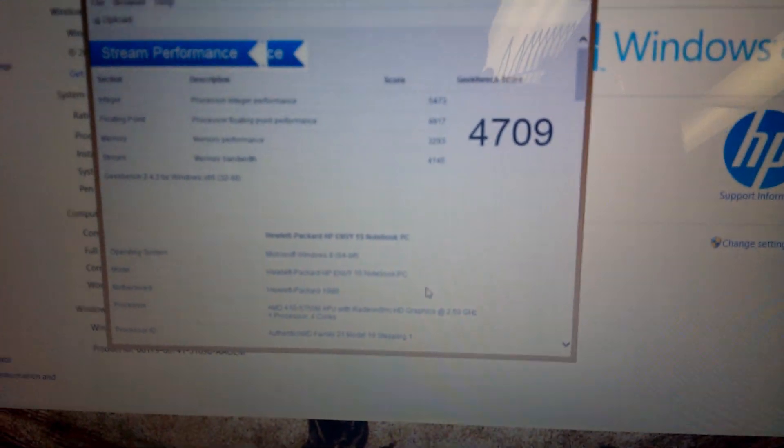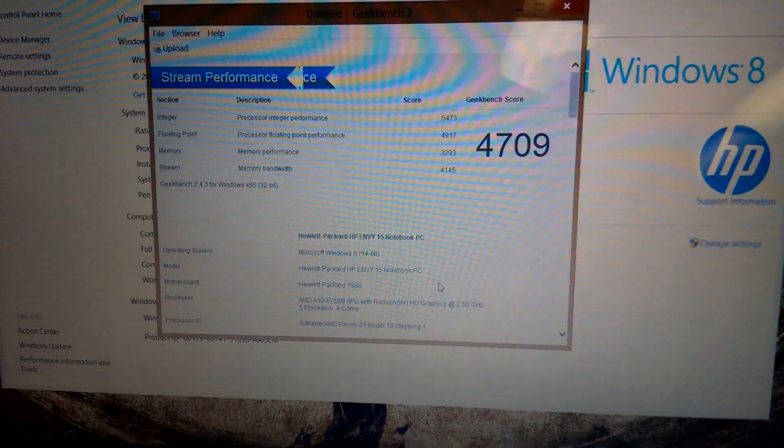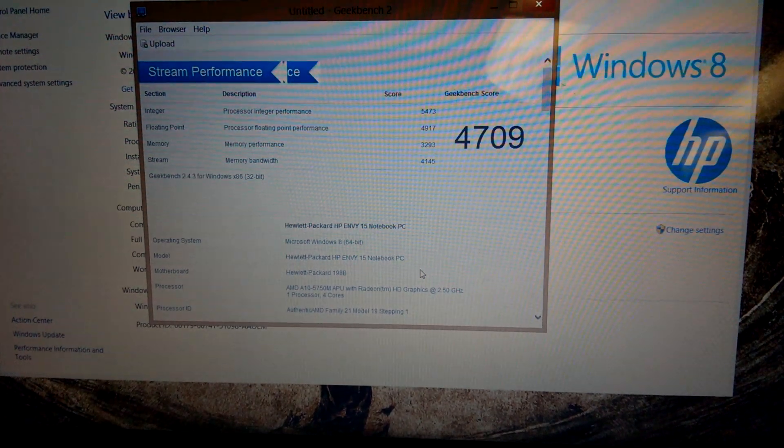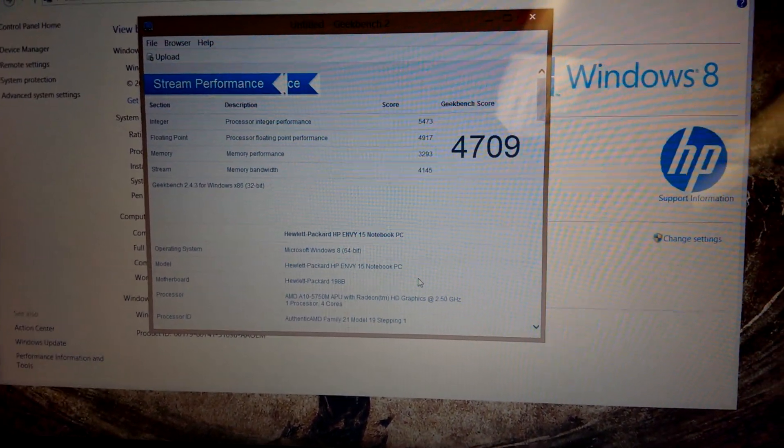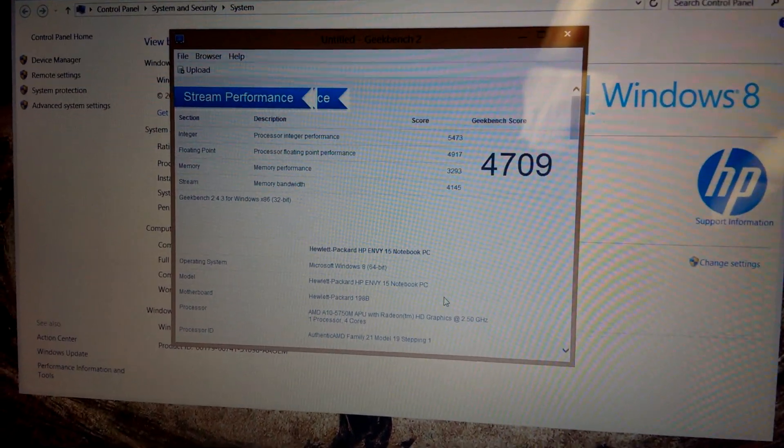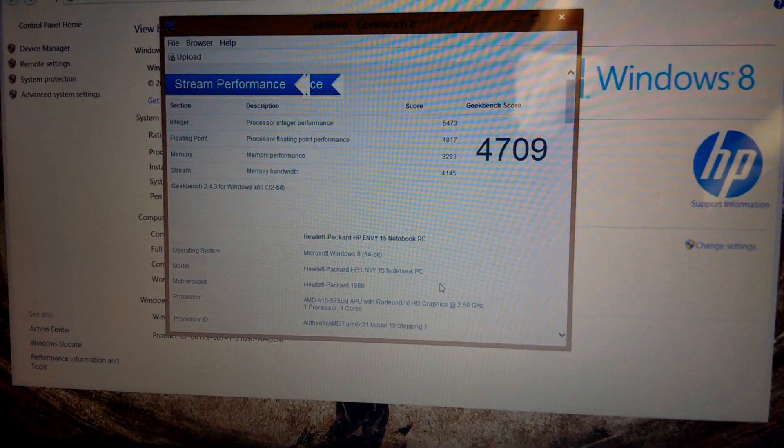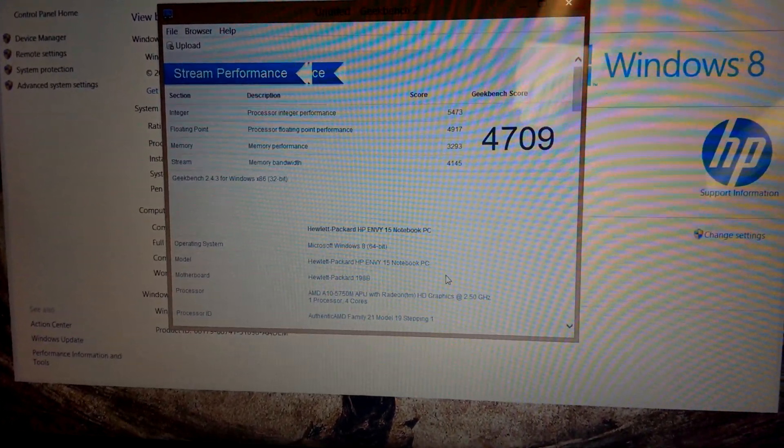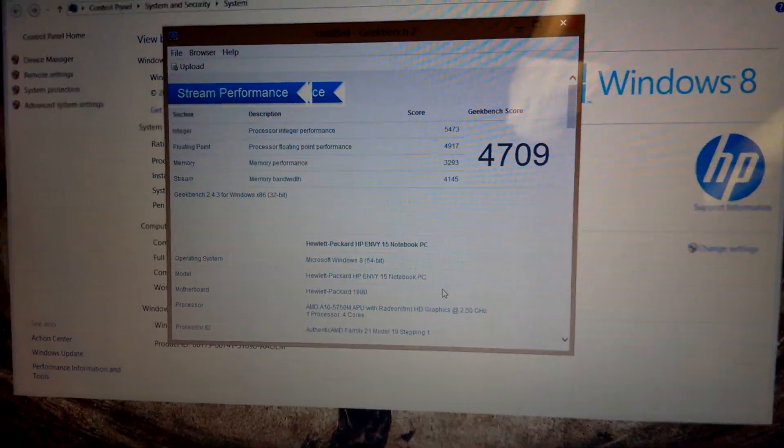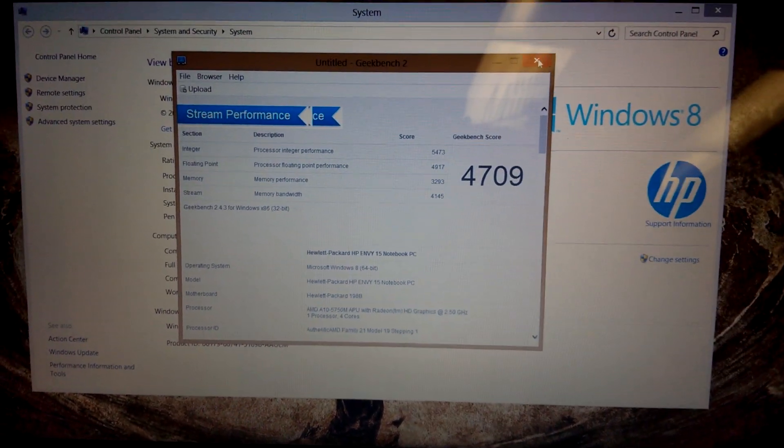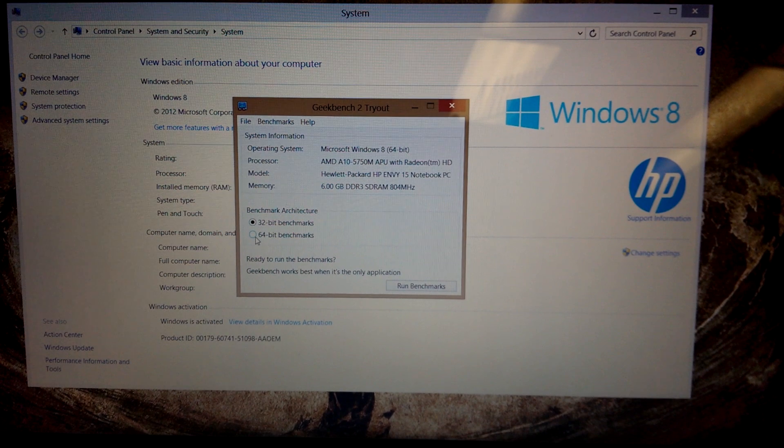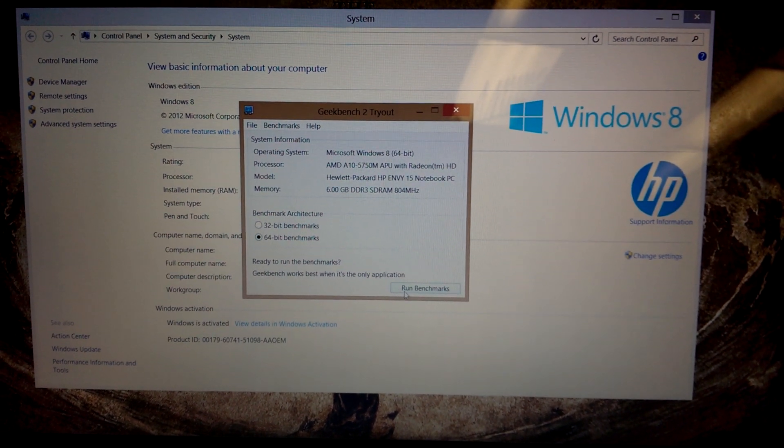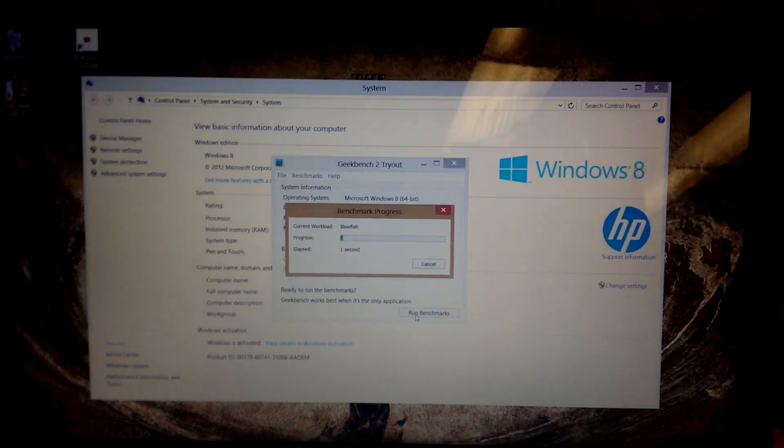These are the 32 bit scores. Let me zoom in a little bit there. Get a little sharper. So yeah it's 4709. Pretty much what you would expect. I've got the laptop in high performance mode so it's not being throttled. It's using all of its turbo boost and all that kind of stuff. So that's the first score. Let me run it again. I'm going to do it in 64 bit this time.